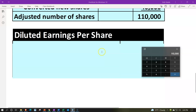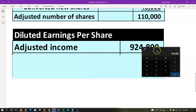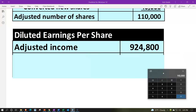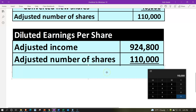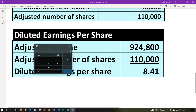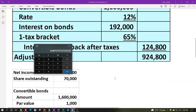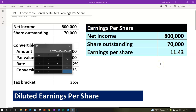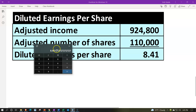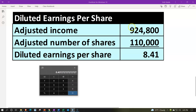Now we can calculate diluted earnings per share: adjusted net income of $924,800 divided by the adjusted share count of 110,000 gives us $8.41. Notice it's diluted — it's smaller than the basic earnings per share of $11.43. The substantial increase in shares from 70,000 to 110,000 overshadows the slight increase in net income from adding back the after-tax interest expense.